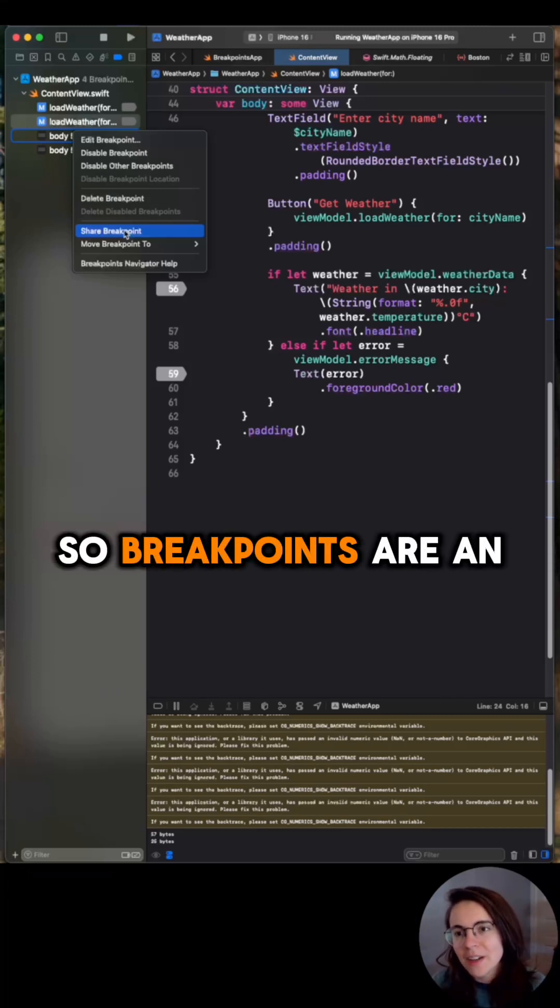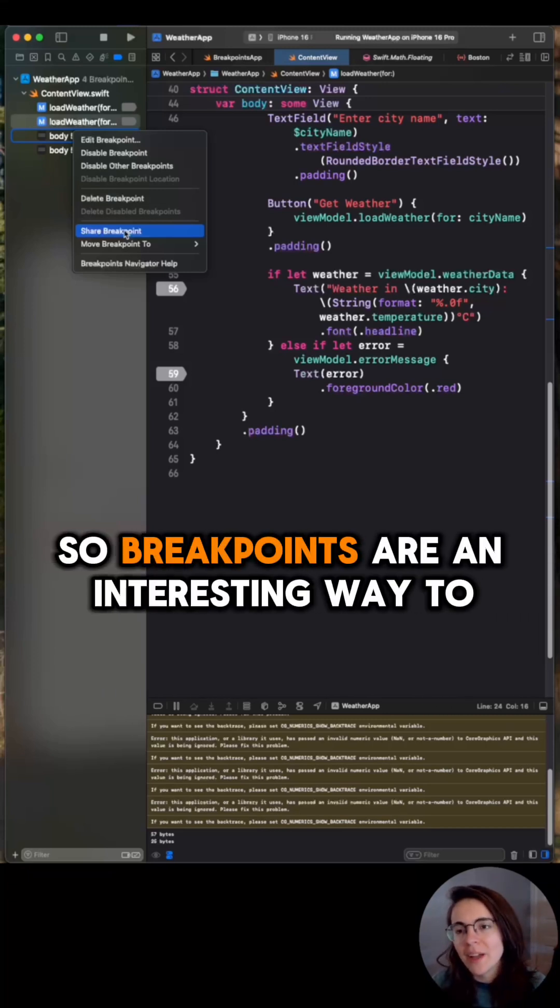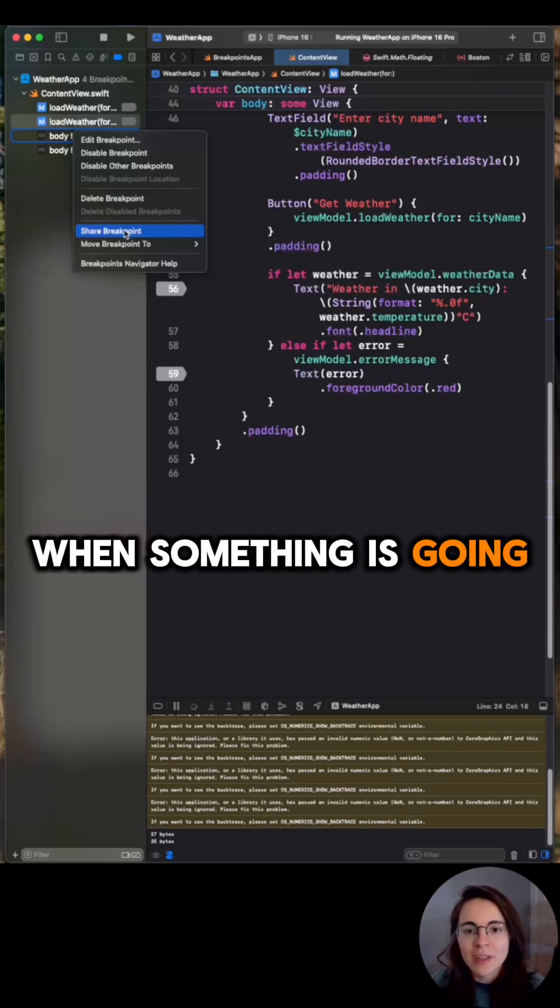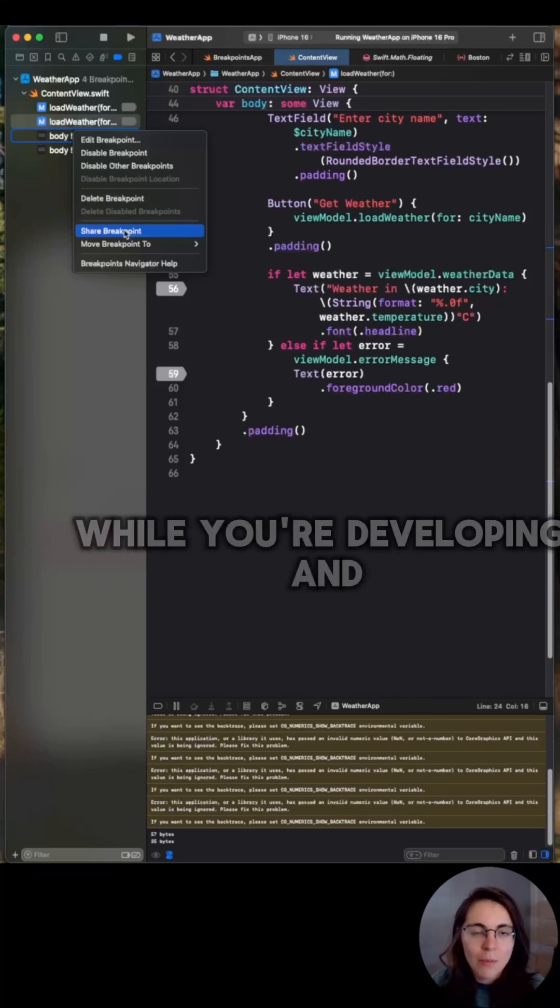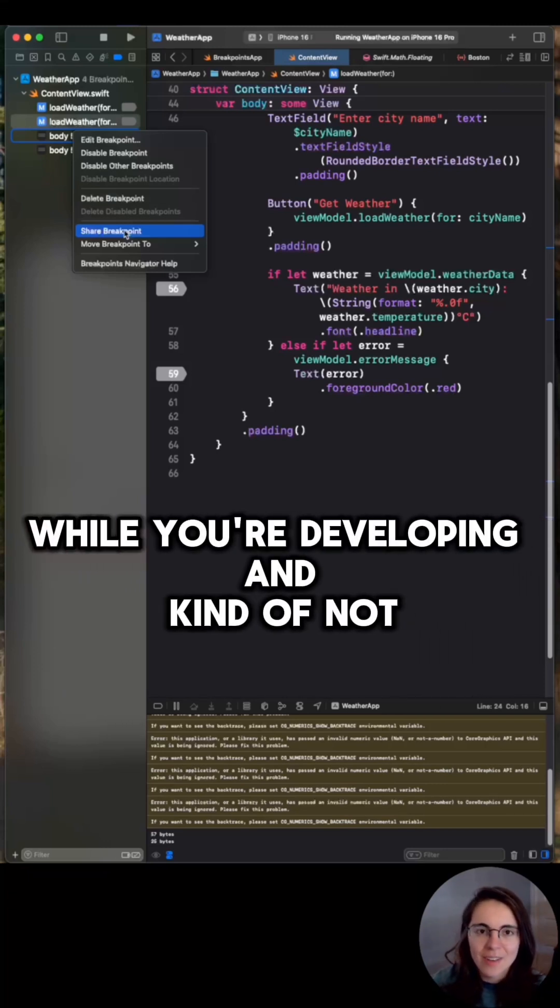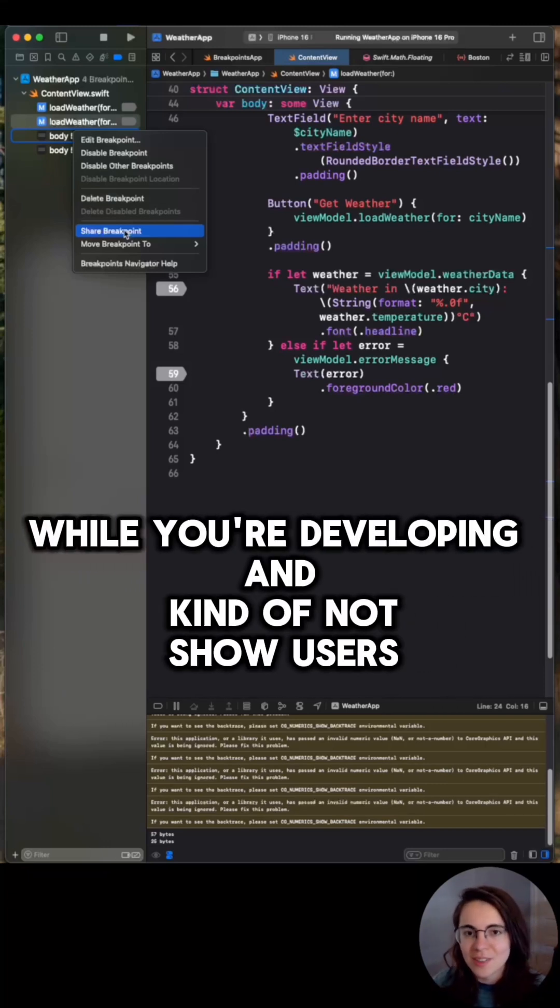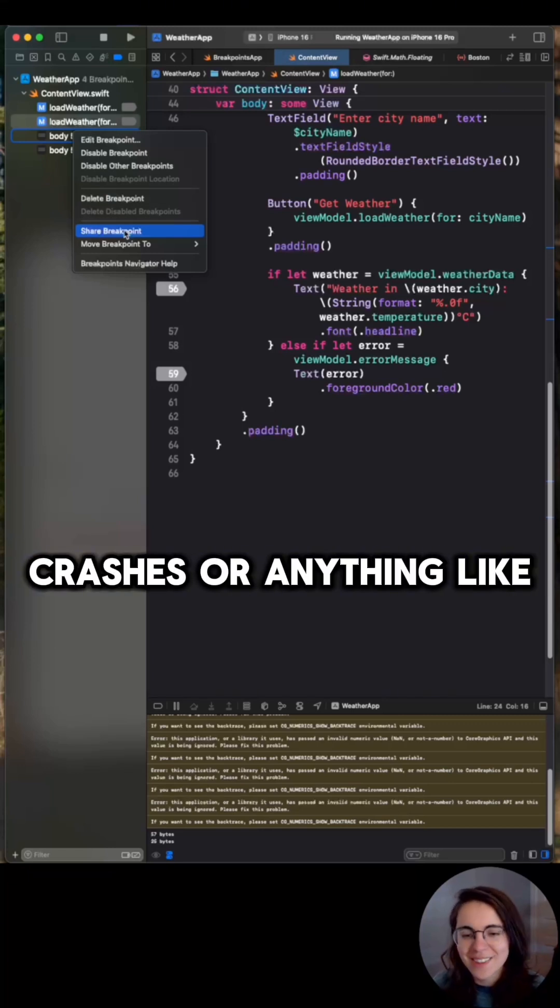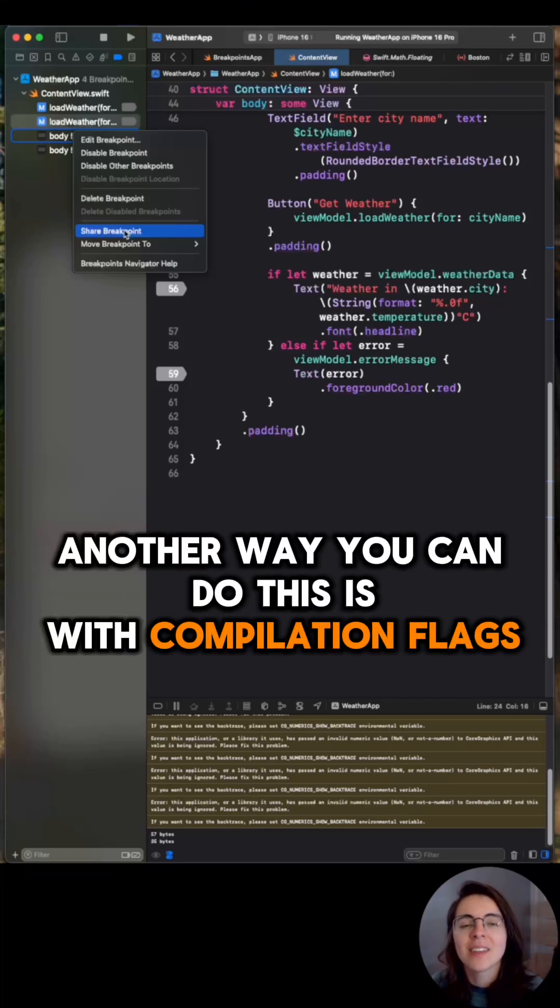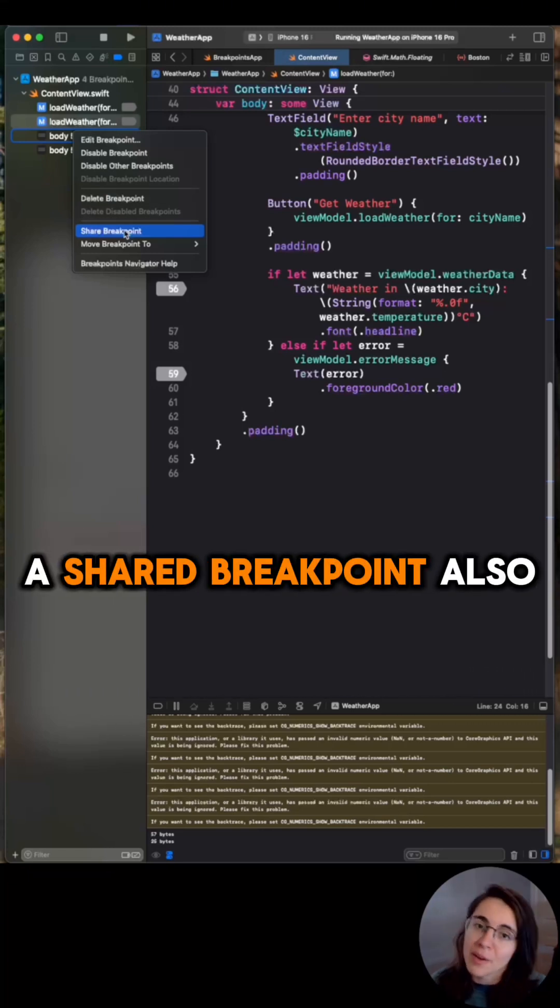So breakpoints are an interesting way to call out when something is going wrong while you're developing and kind of not show users crashes or anything like that. Another way you can do this is with compilation flags. A shared breakpoint also works.